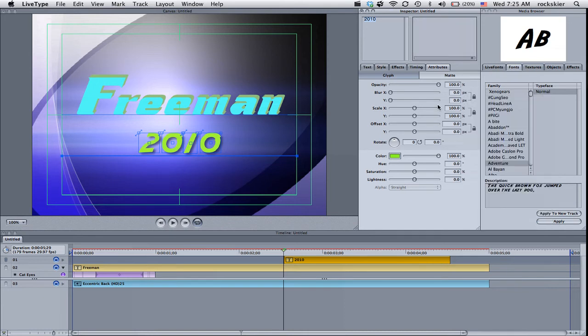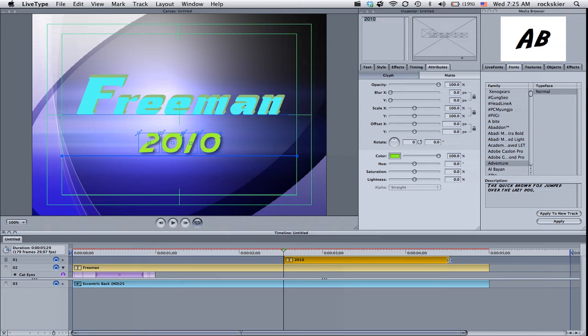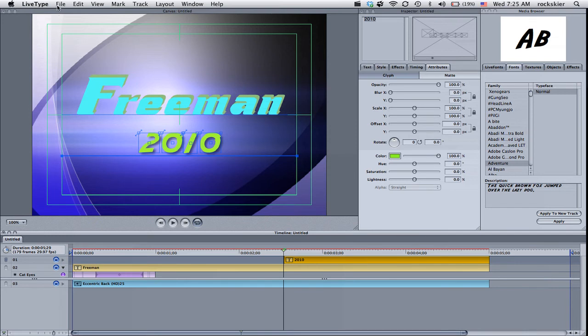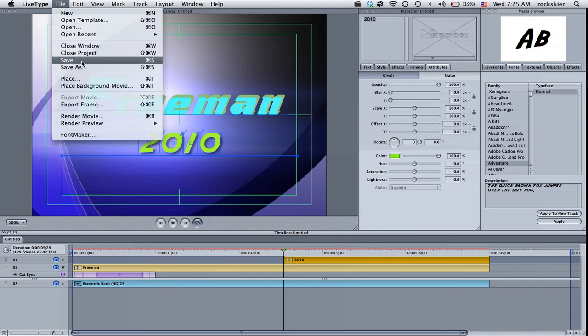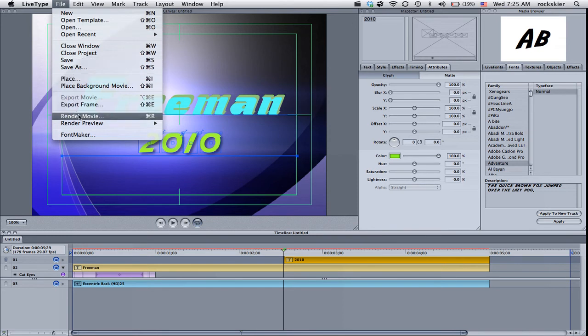Once you get it all good to go and you want to save this and render it out, you probably want to save the project. So do a file save. And then when you want to actually see your final project as a movie, go ahead and come down here to render movie.